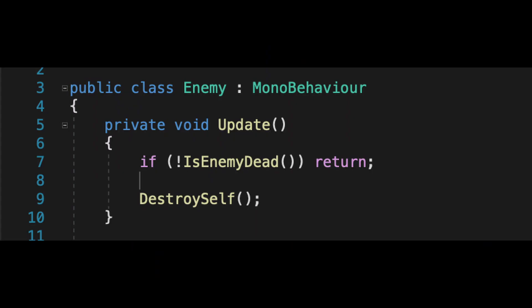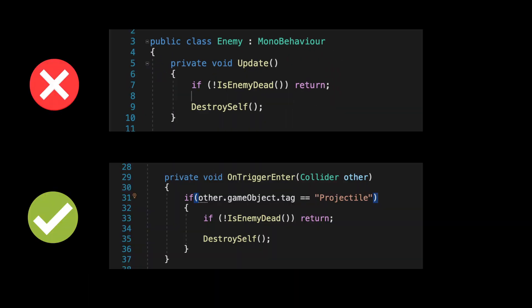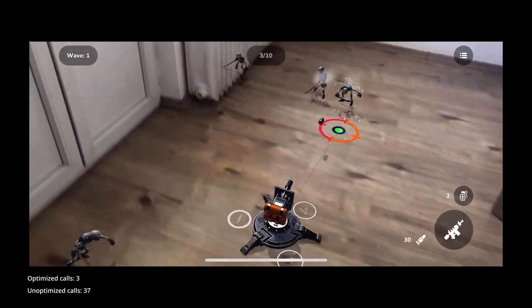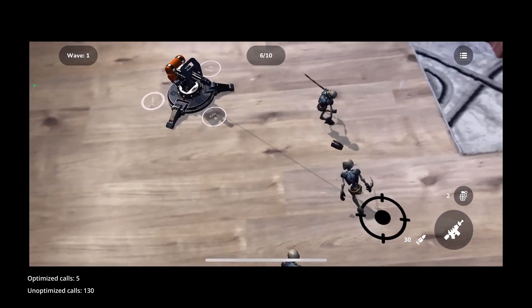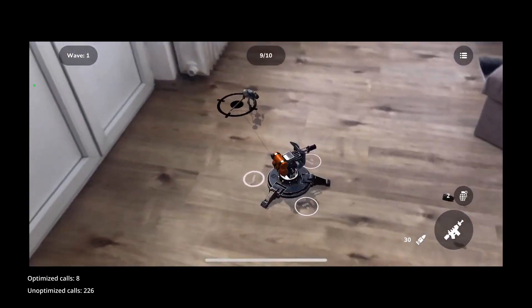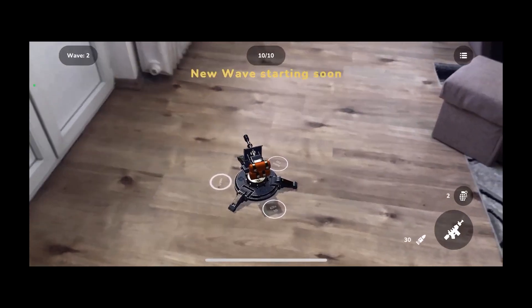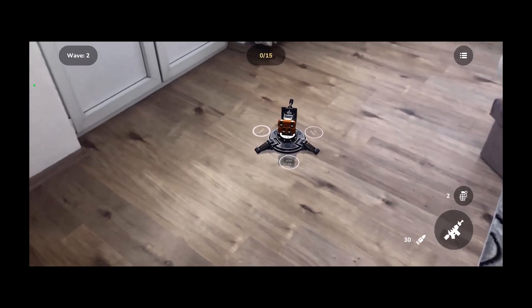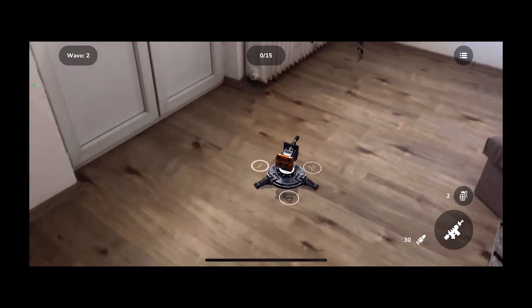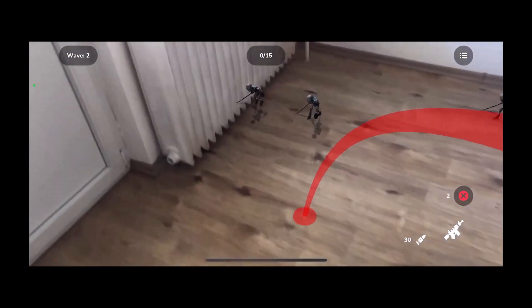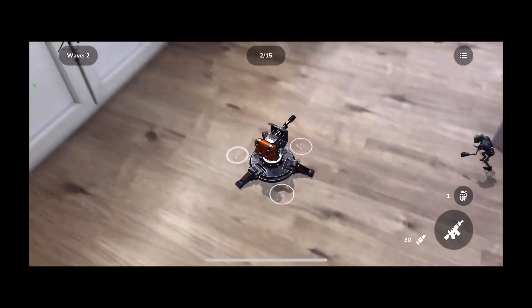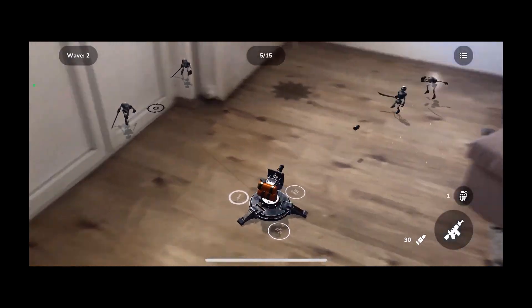Instead of checking enemy state every frame, do checks only when the enemy is hit by a projectile. When a projectile collides with an enemy, that's the only time we check the enemy state. If we can shoot at most 15 projectiles per second, our worst-case scenario is 15 checks — reducing calls from 600 down to 15. Our best case is 0 calls because the player isn't shooting or misses all enemies. We can make projectiles disable themselves on collision, so the CPU only processes calls on a single enemy — not every enemy in the scene, including those not even in the player's view.